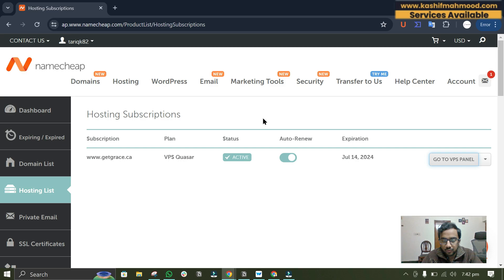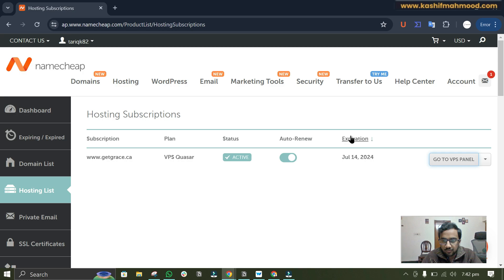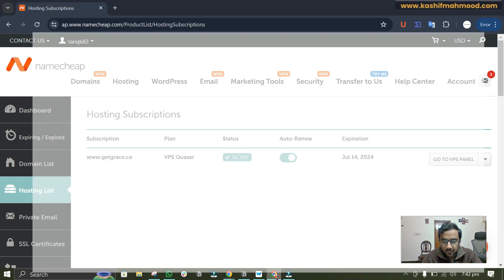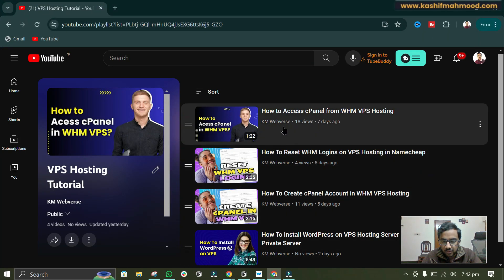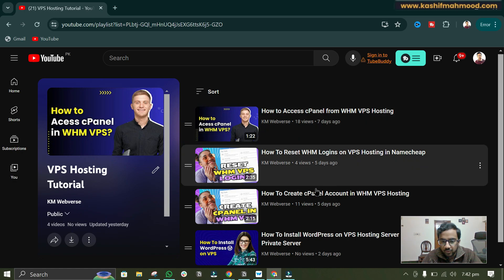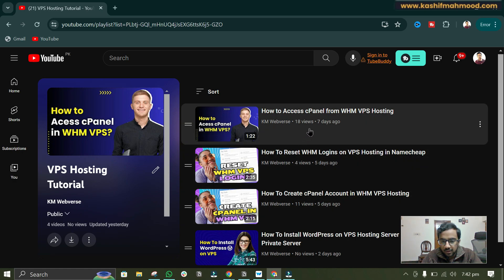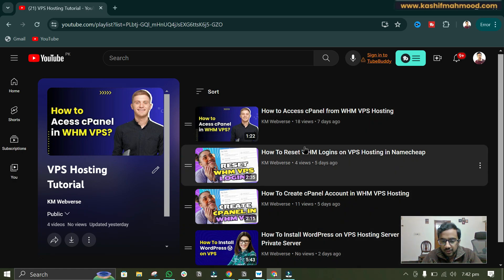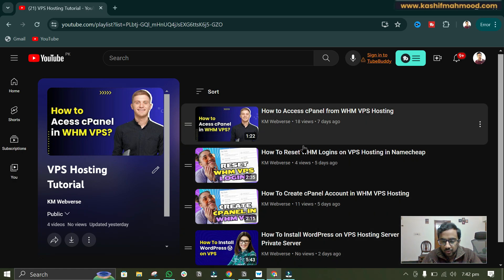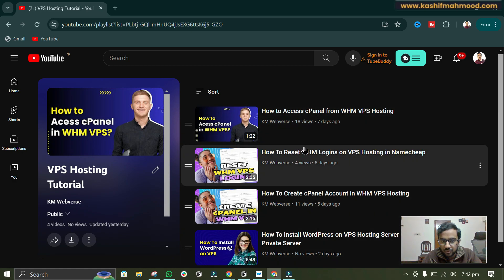So let's move forward with the video. Here you can see I have a VPS plan and I will have to login to the VPS WHM panel. Here you can see earlier I have created some videos on VPS server as well, so if you have any query related to that you can watch these videos.